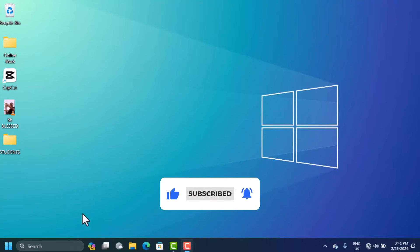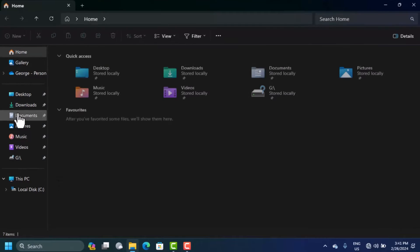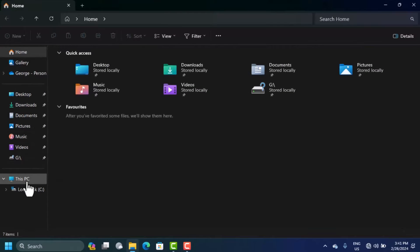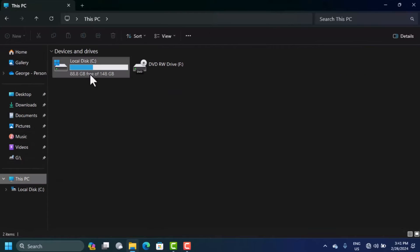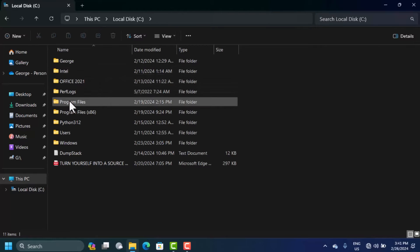What you're going to do is open File Explorer. When you are here, open This PC and then open Local Disk C by double clicking.